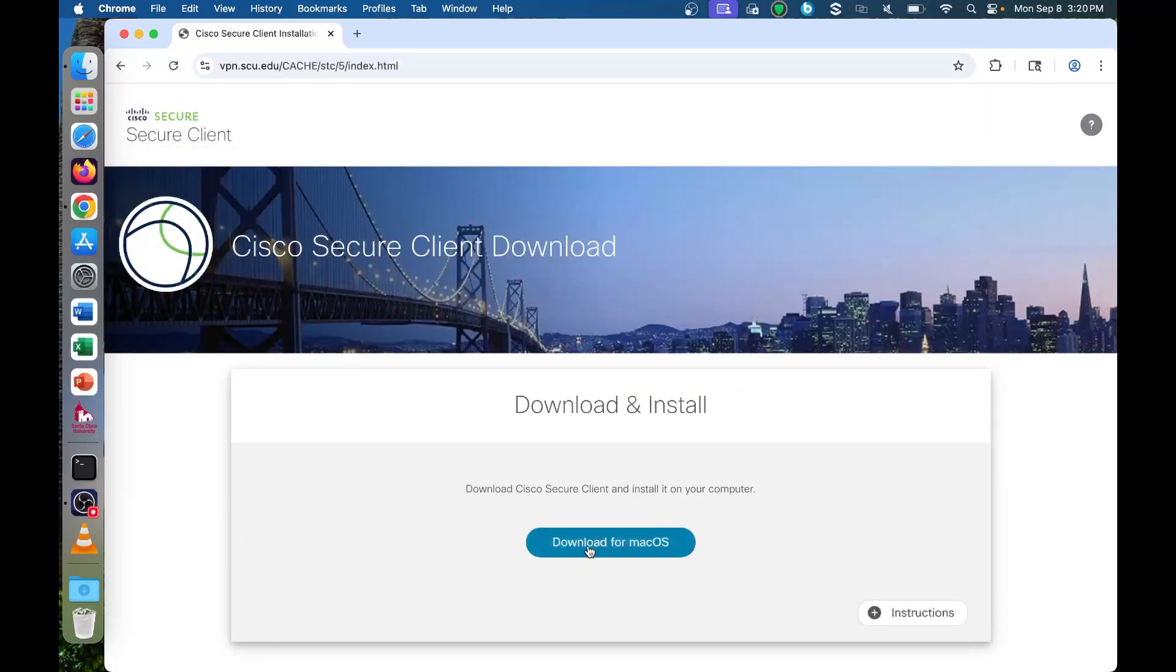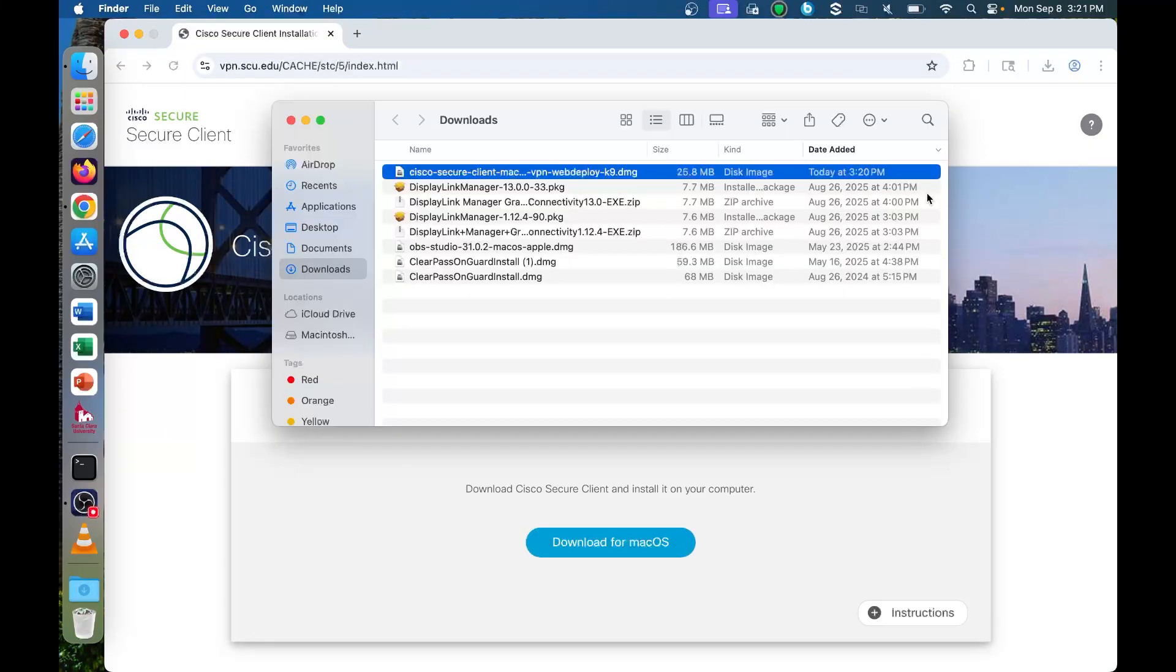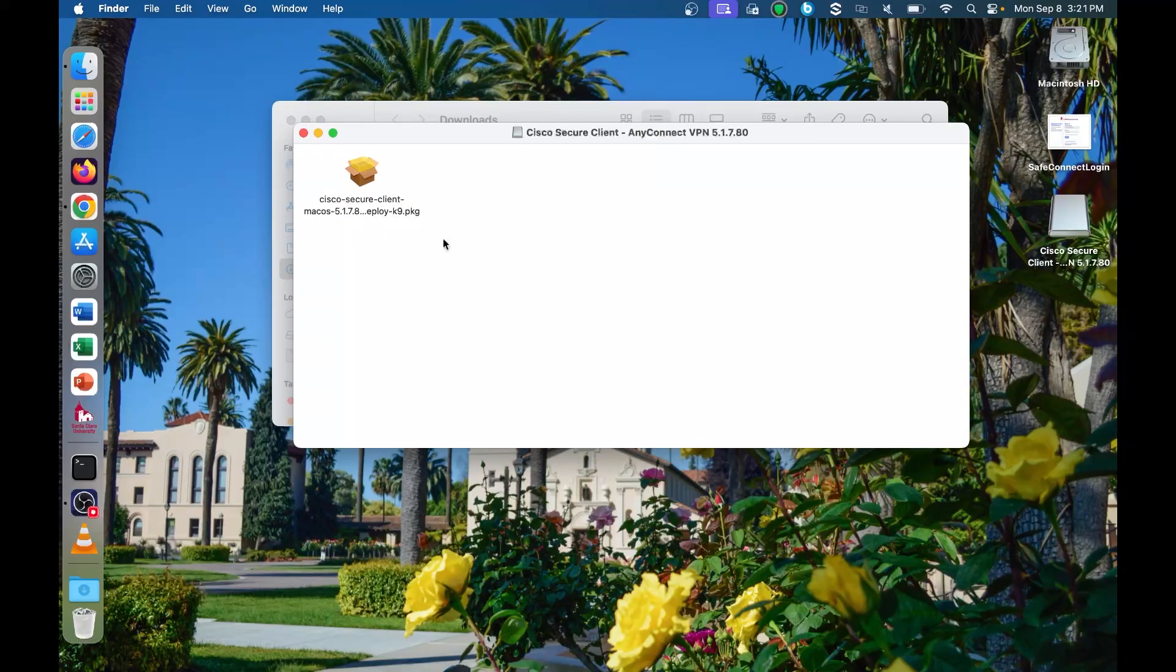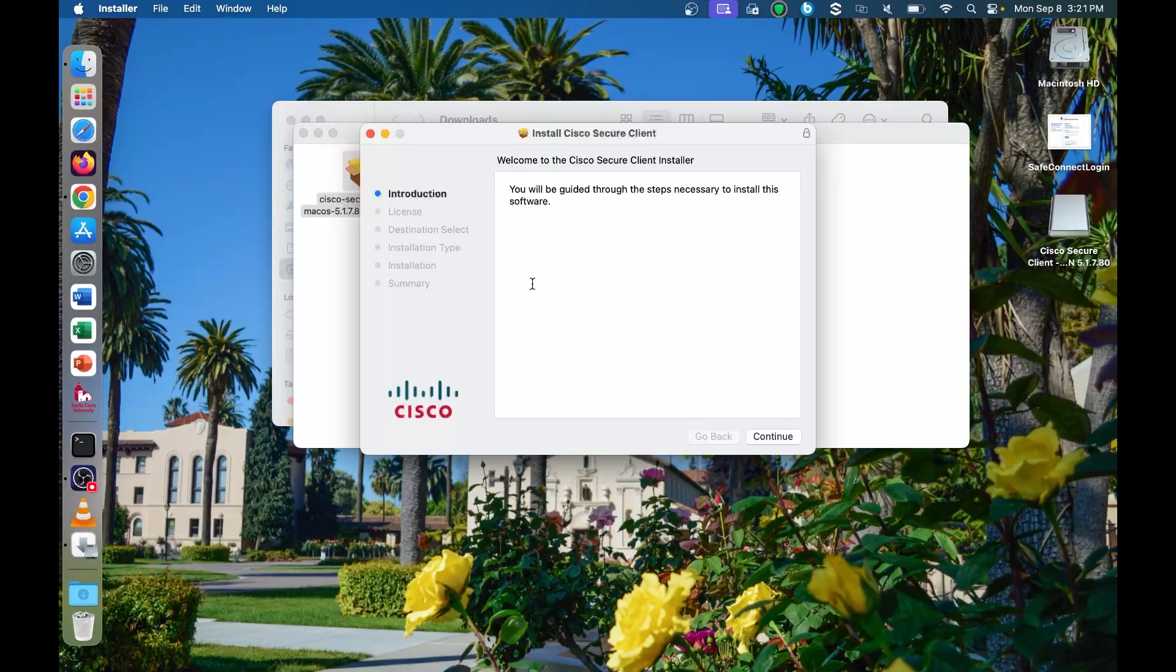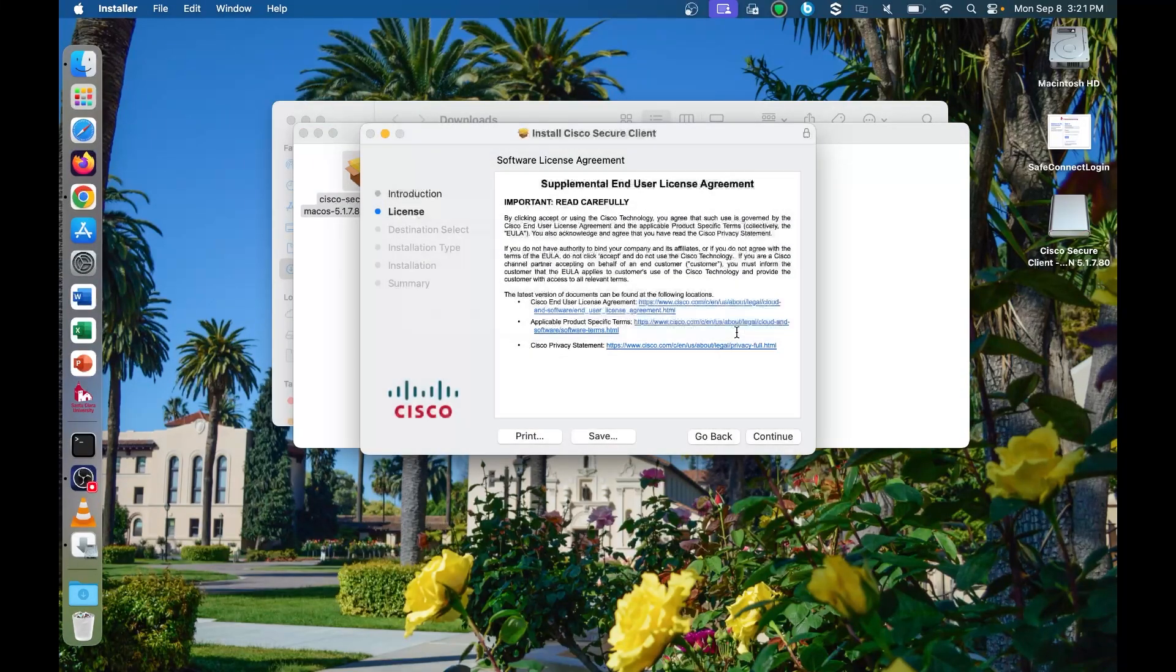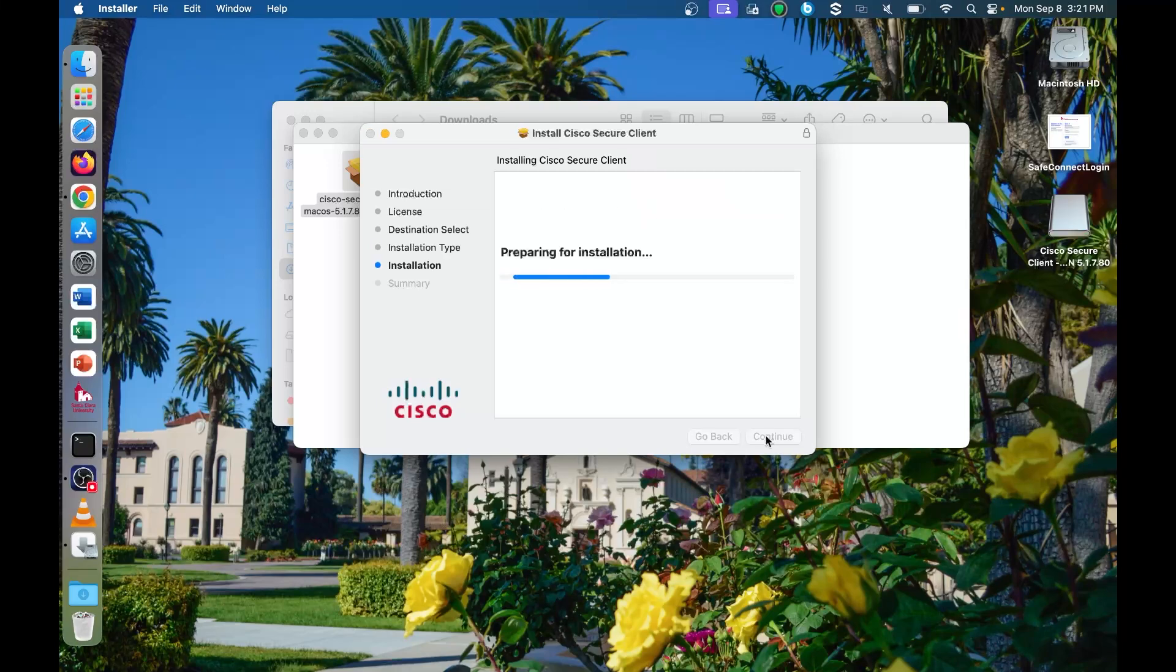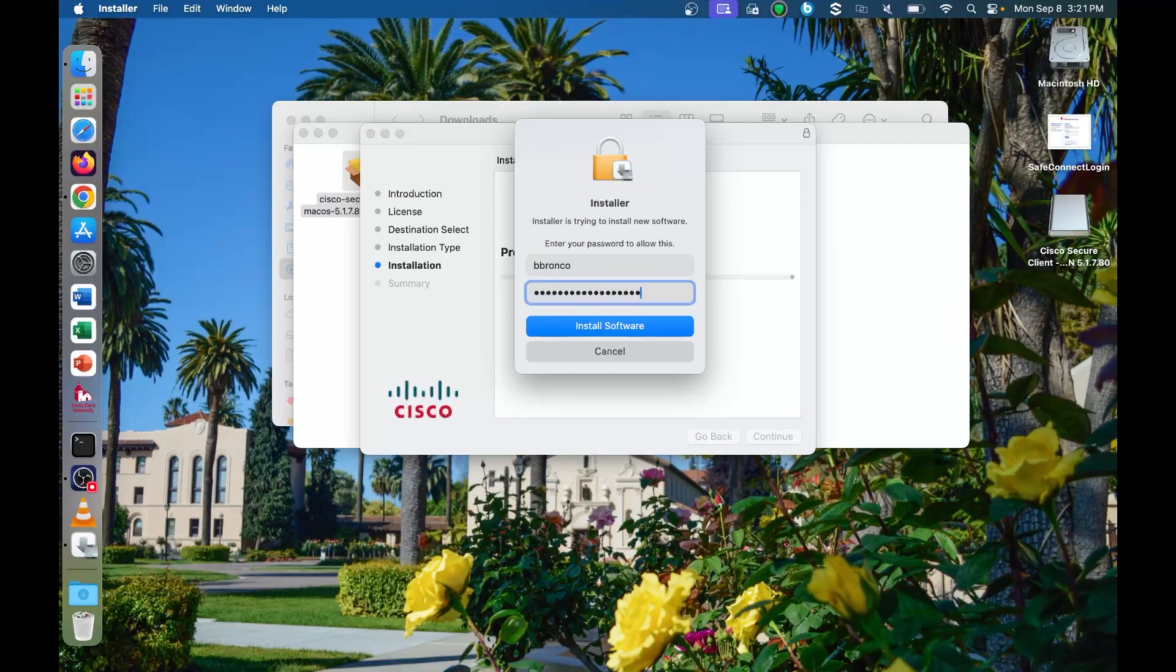Click the button to download the Cisco Secure Client. Navigate to your downloads and launch the install file. Follow the installation prompts, accept the end user license agreement, enter your computer password and continue the install process.